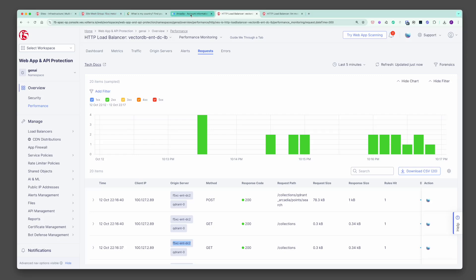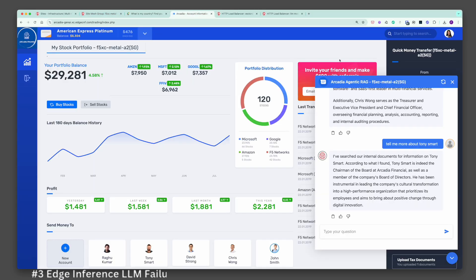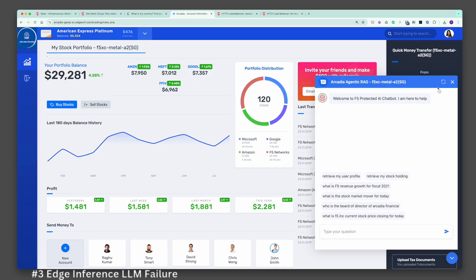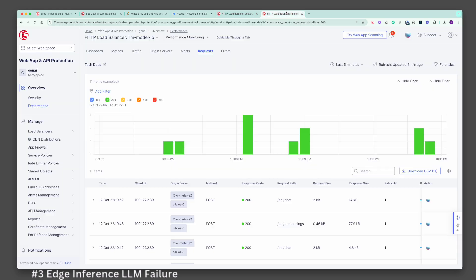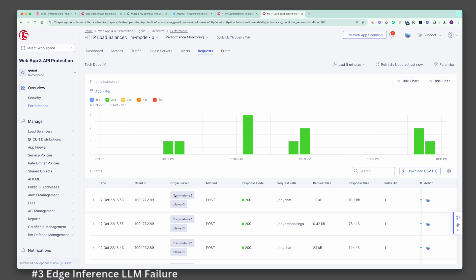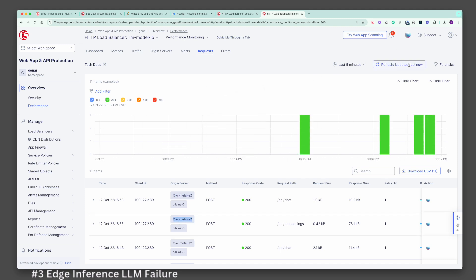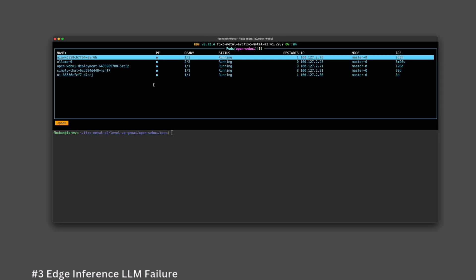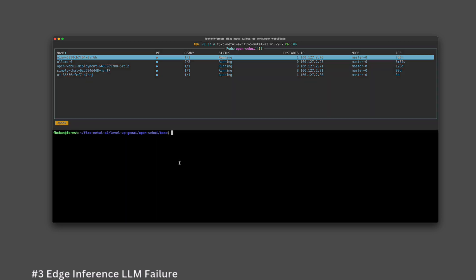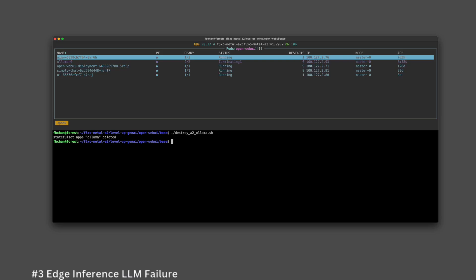What if the LLM model on Metal A2 located in Singapore is not available for unforeseen circumstances? The current F5 platform logs show that the system is leveraging the local on-box language model on Metal A2 for inference and embedding. This is Metal A2 where I host my Ollama AI platform with the language models. Let's destroy the AI model platform and its associated language model. The local on-box Ollama and its associated language model are destroyed.